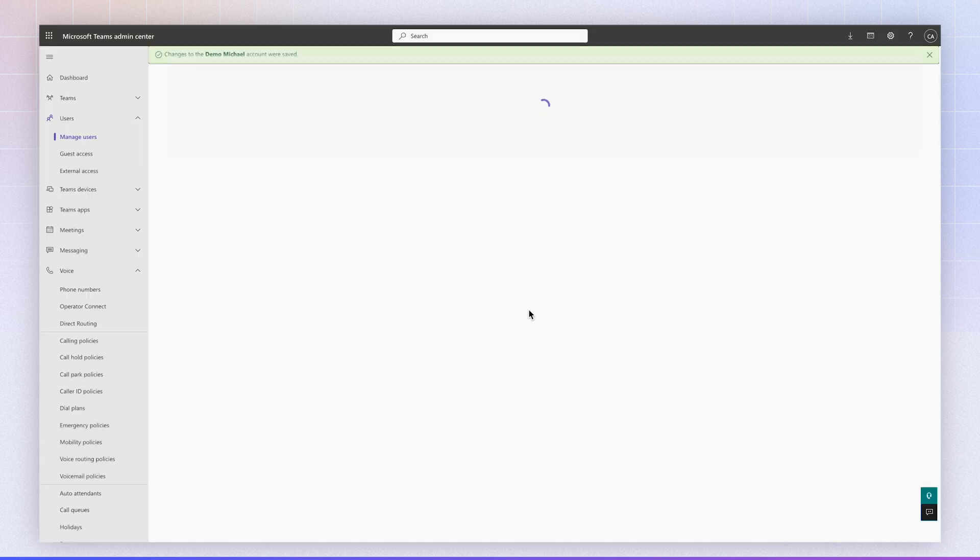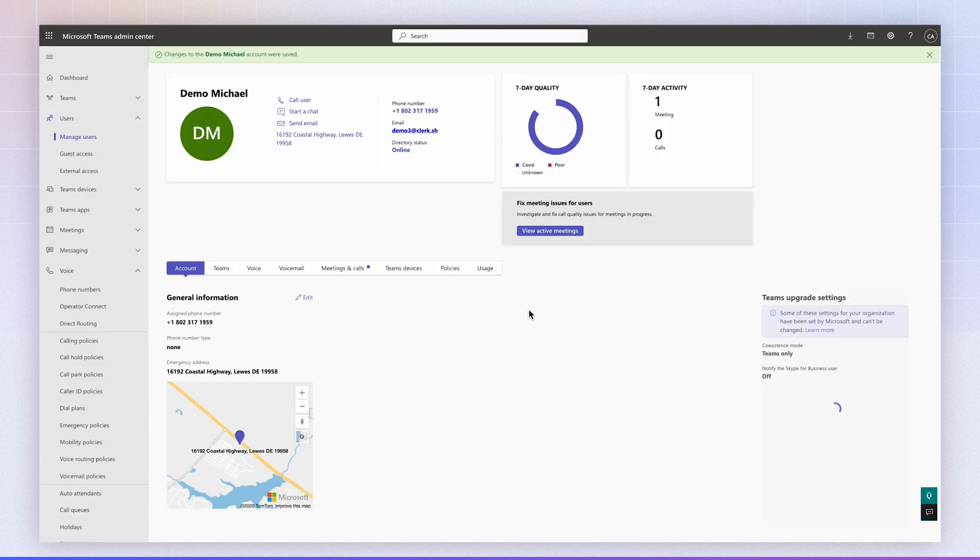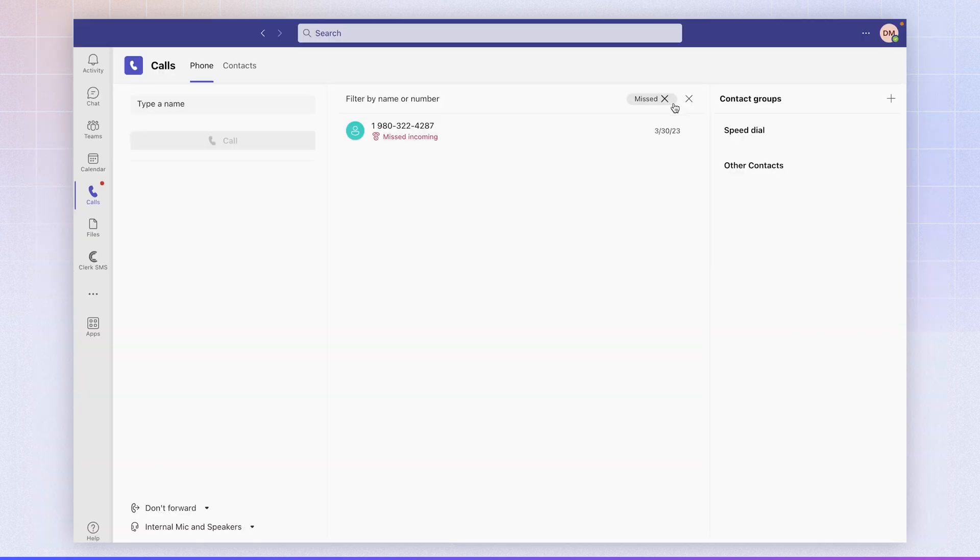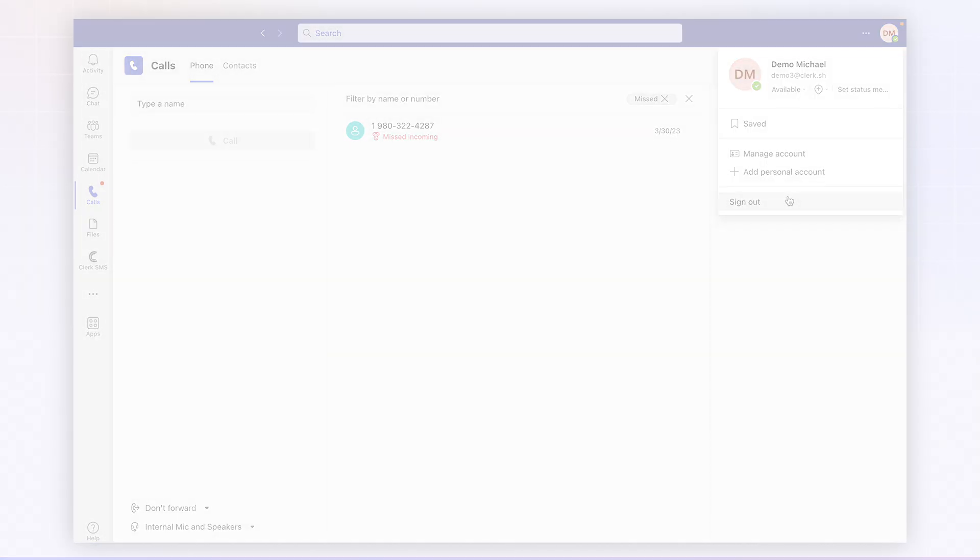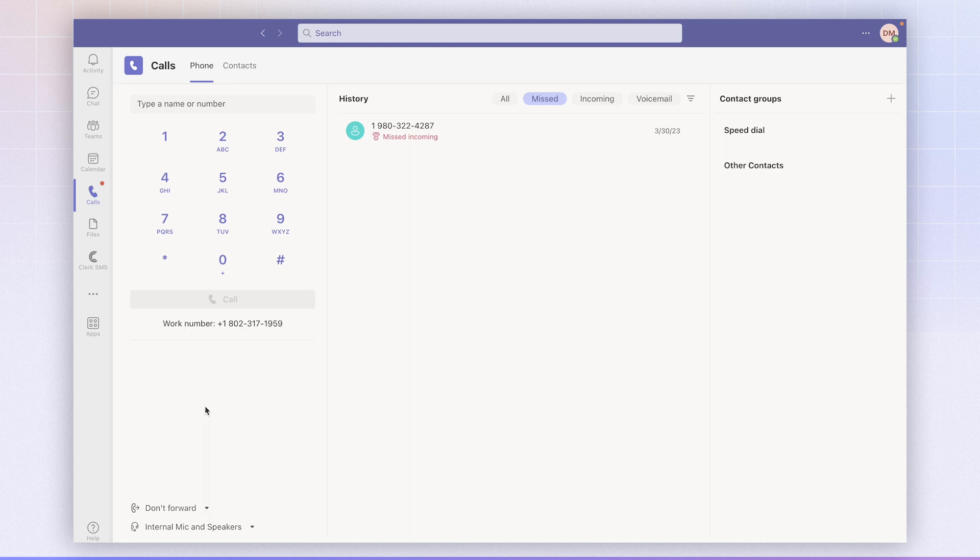So now the phone number is fully assigned to the user. So now you can go back to Microsoft Teams Client. So if you're not seeing the phone number appear, just log out and log back in into the app. So now after we log back in, you can see the phone number associated for calling.